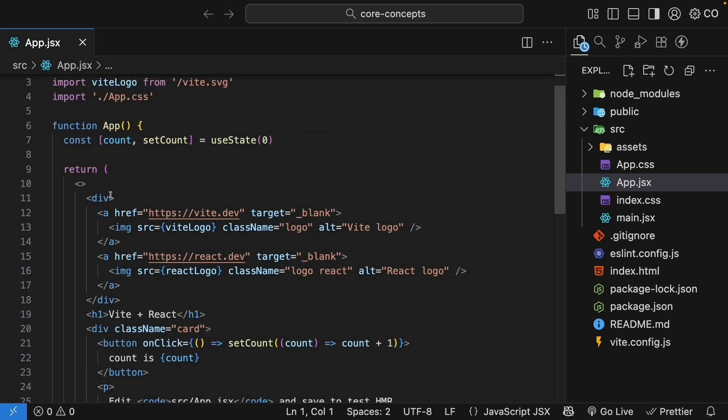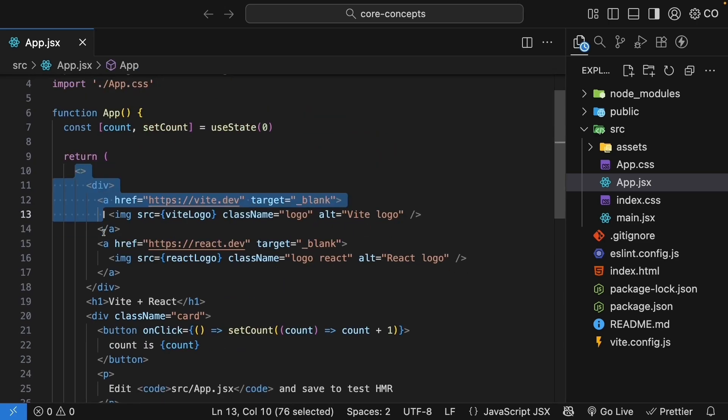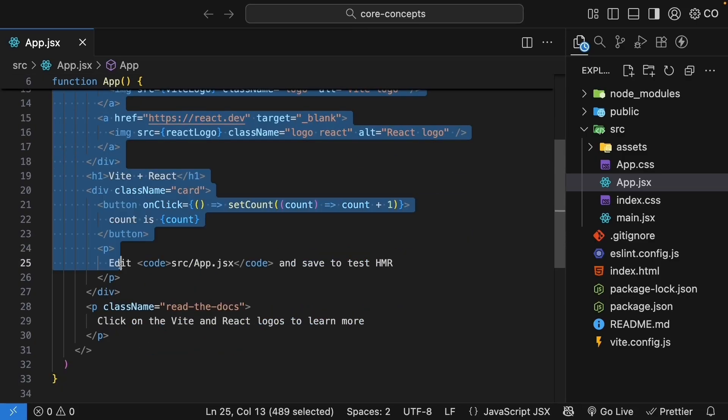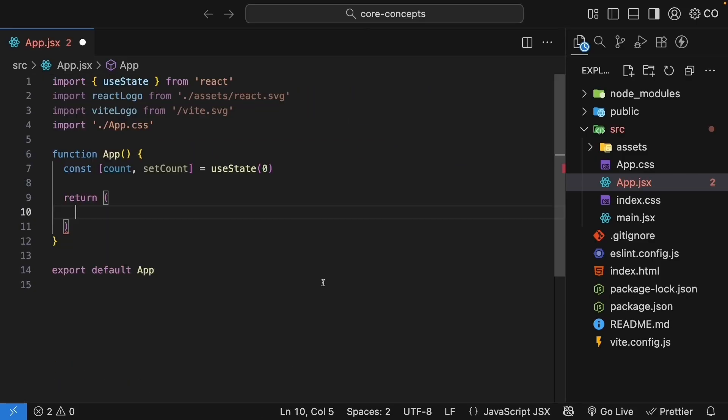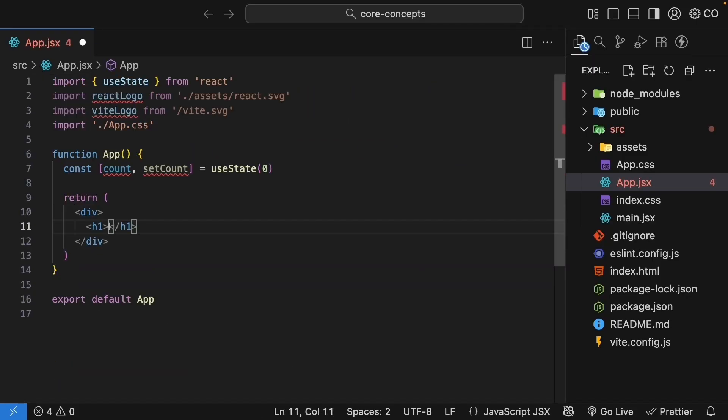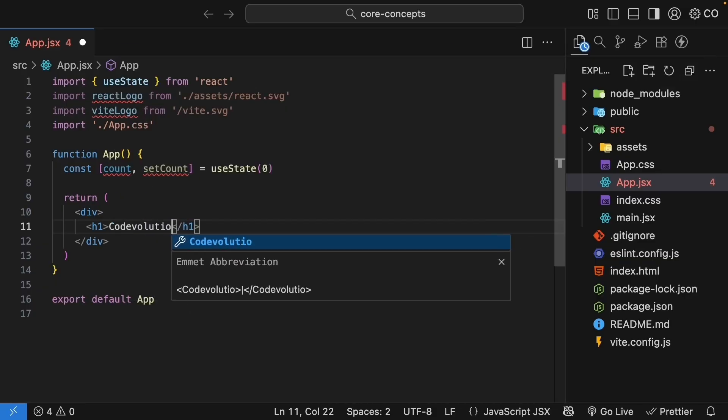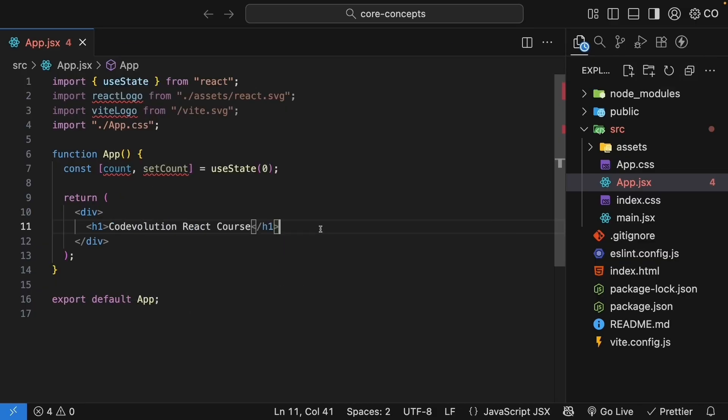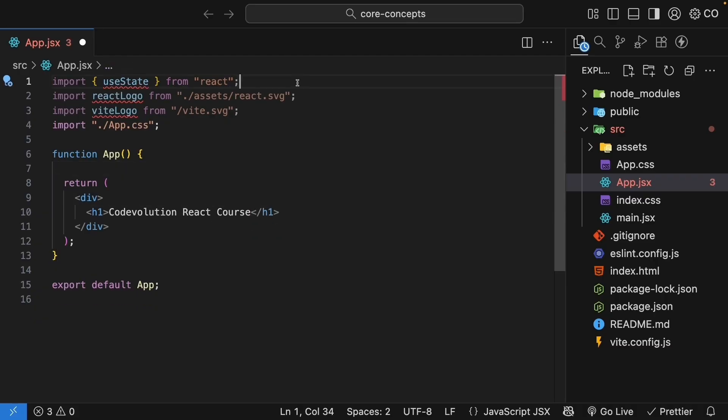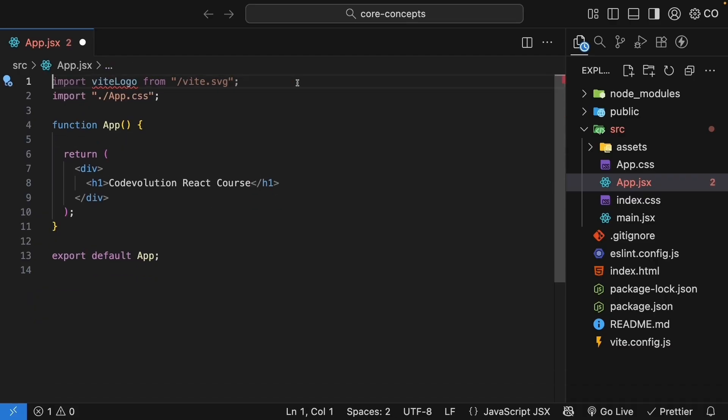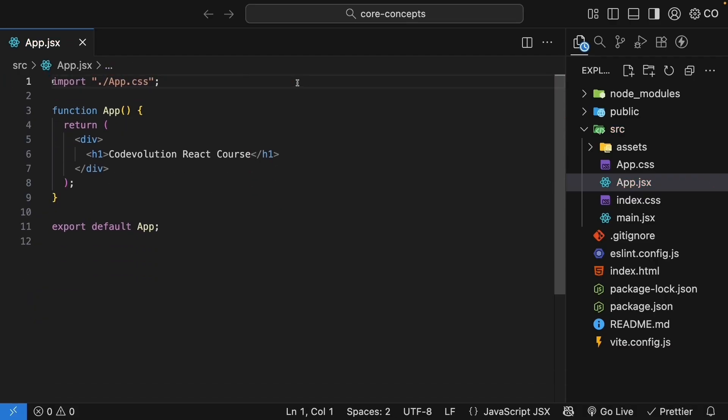I will replace the existing HTML in the return statement with a simple div tag that contains a heading, code evolution react course. We will see red squiggly lines for the unused code, so let's go ahead and remove it.